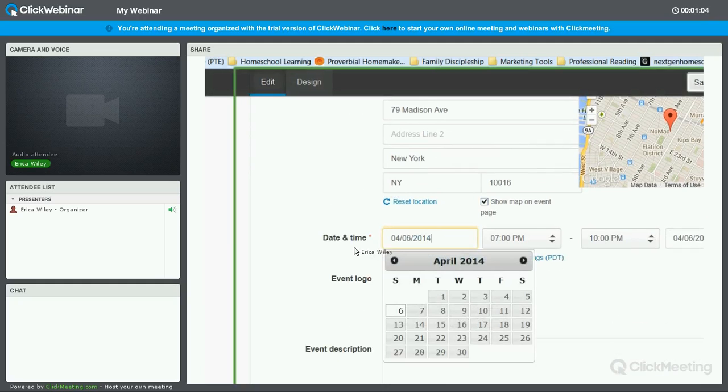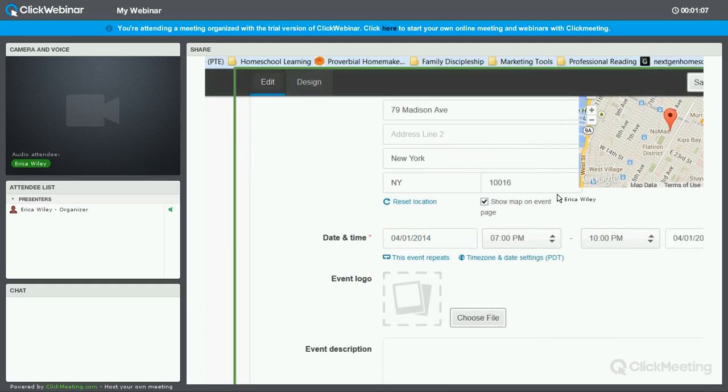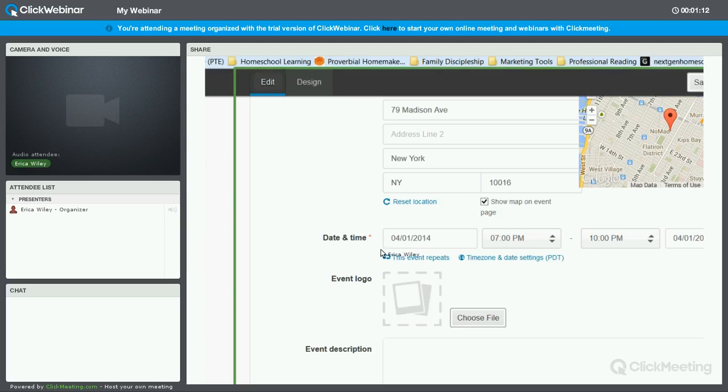Over here, we're going to set the date for the event. I'm going to say it's April 1st at 7 p.m. till 10. And it's one day. It's not going into the next day, so we can leave this alone.